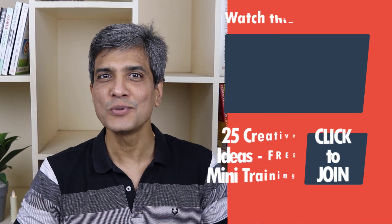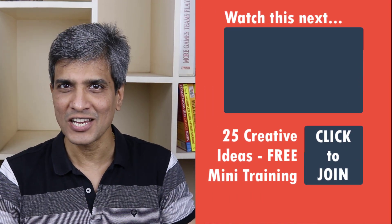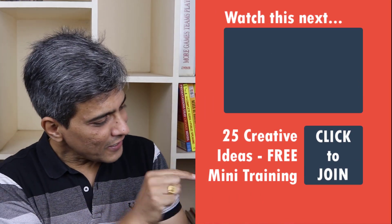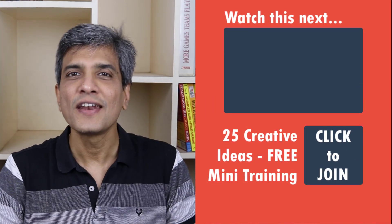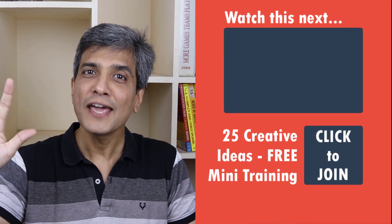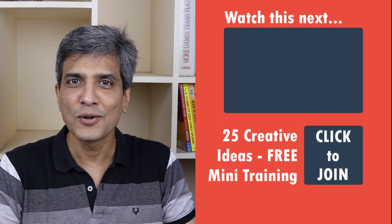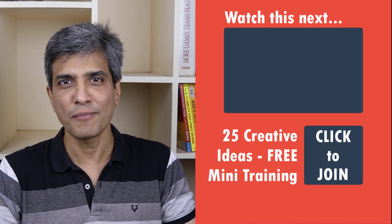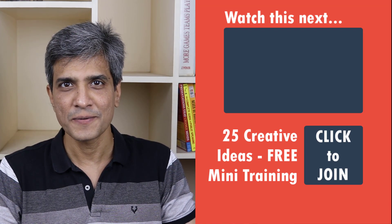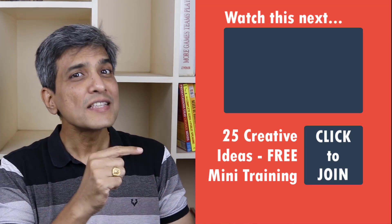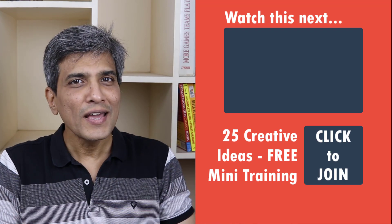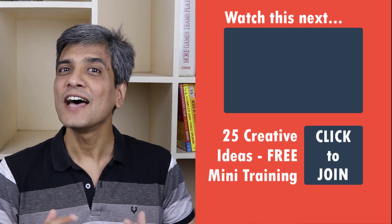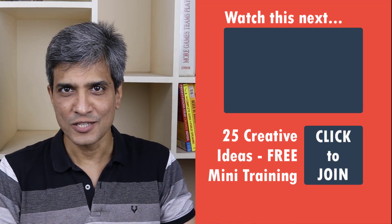In the meantime, do you want to learn some simple and creative PowerPoint ideas you can use in your next presentation? Then click on the link here to join our five day free email course called 25 creative PowerPoint ideas. These are simple, quick and useful PowerPoint ideas I have not shared elsewhere.